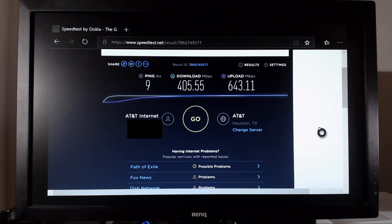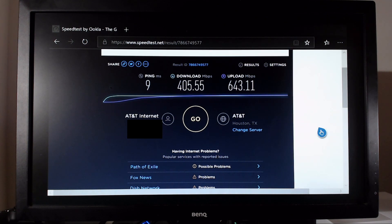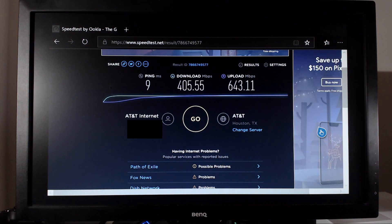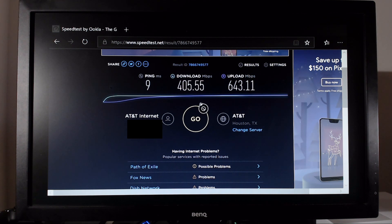So there we have it, the result of our first speed test on the Xbox One using gigabit internet. Let's go ahead and run a second test just to see if it's consistent.